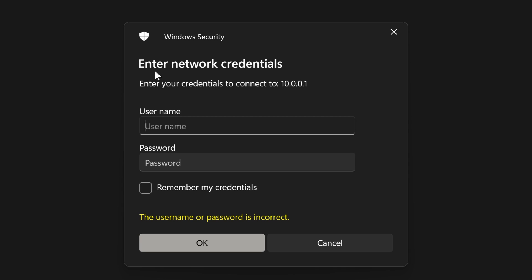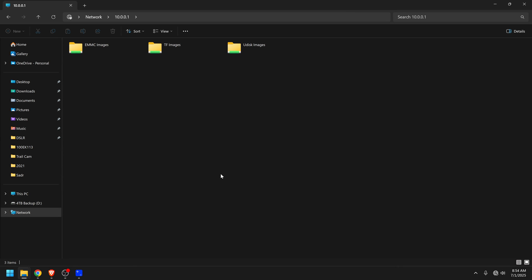It brings up some network credentials. The username is just going to be guest with no password. That works for me anyway. This is all assuming that you're on a Windows computer. If you're on Mac it's probably going to be quite a bit different.